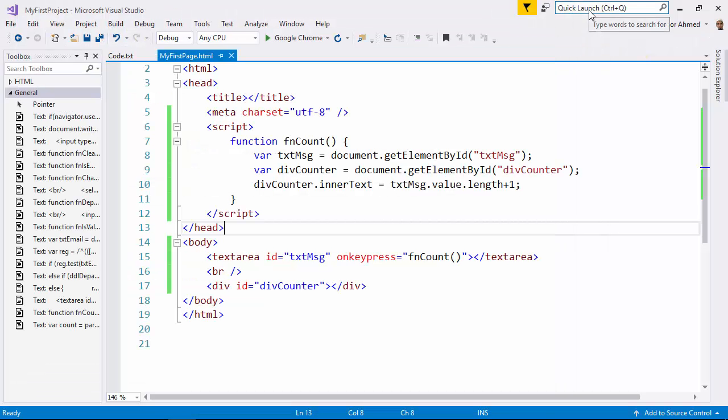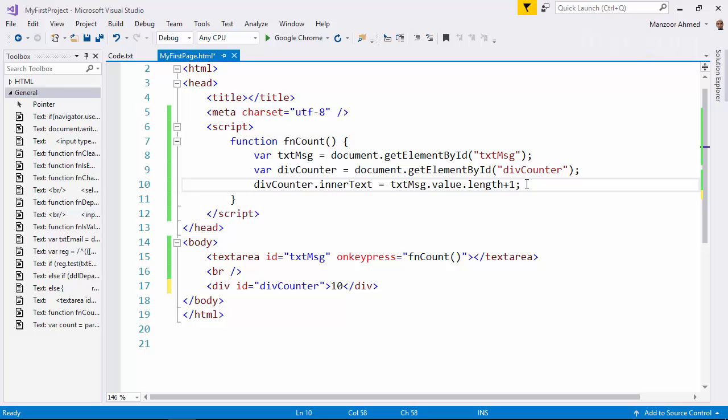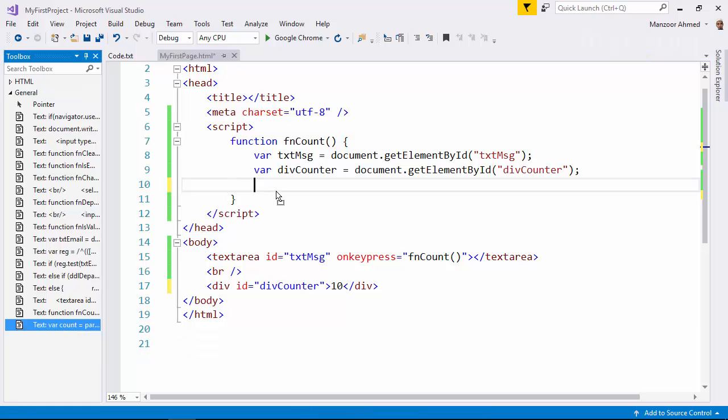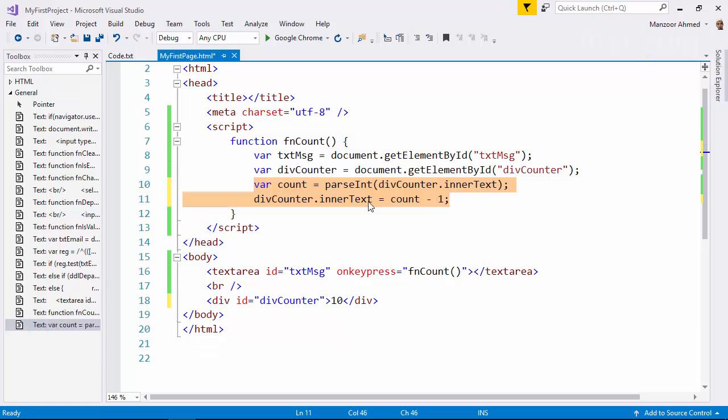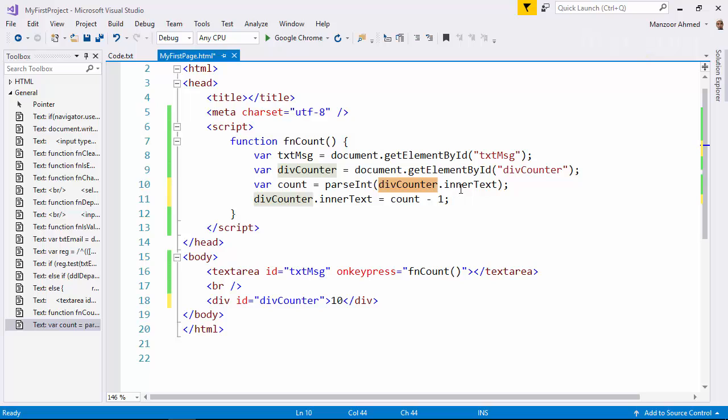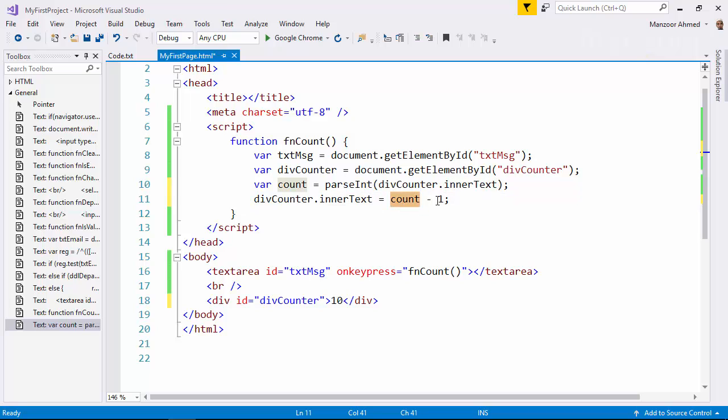But what I want, I want it to initially display the maximum number of characters that it allows. That is 160, so 160 is very high, let us make it 10. And what I want, I want it to reduce whenever I press a key. So what I am trying to do, I am trying to read this text. That is div counter dot inner text and trying to convert it into an int and I get the count. Then I am trying to update the same thing, the inner text with count minus 1.